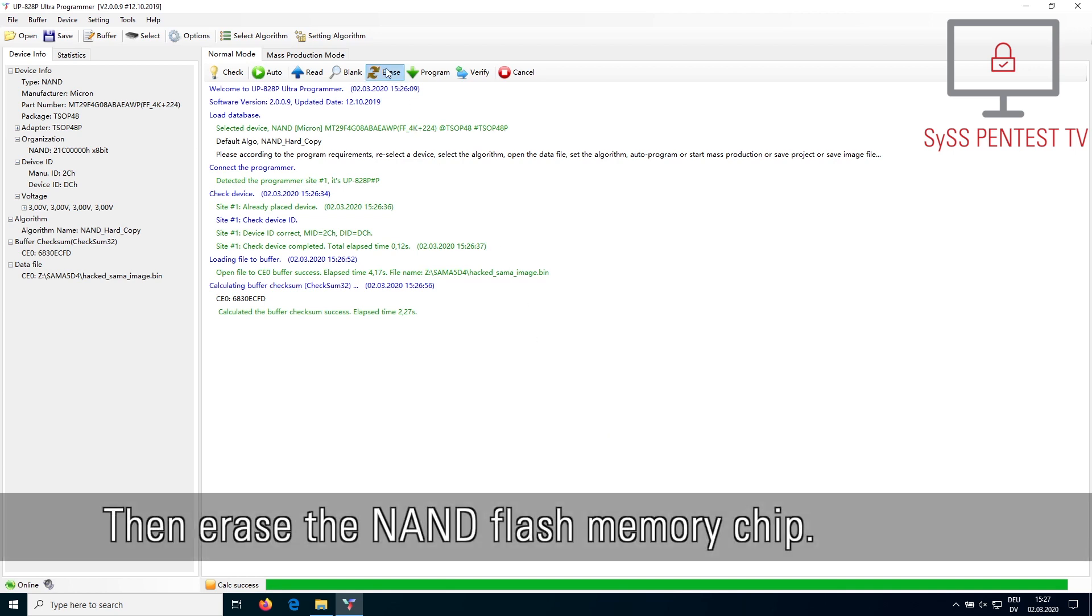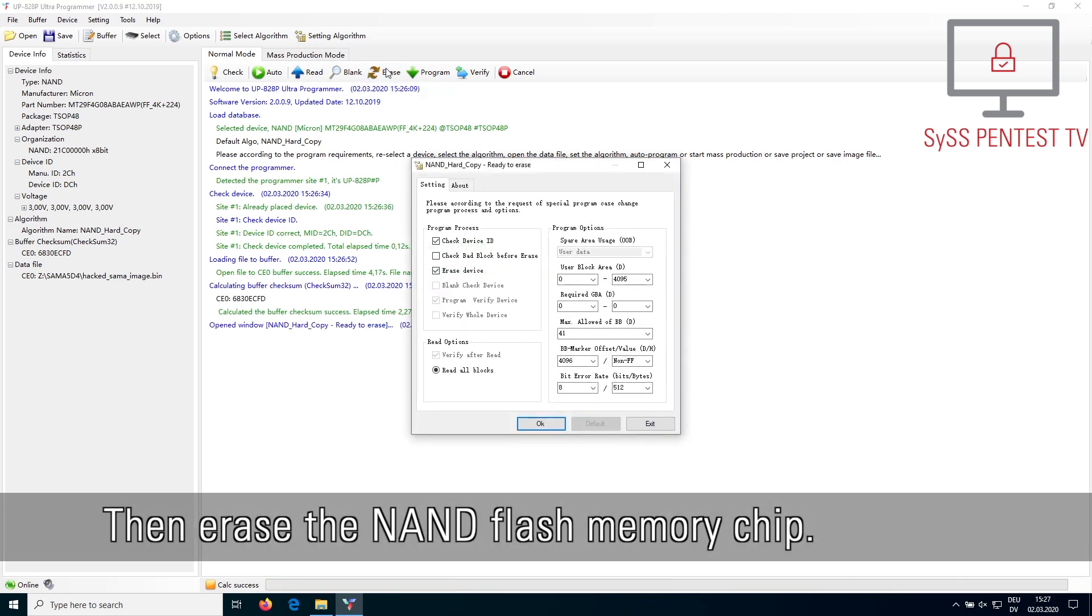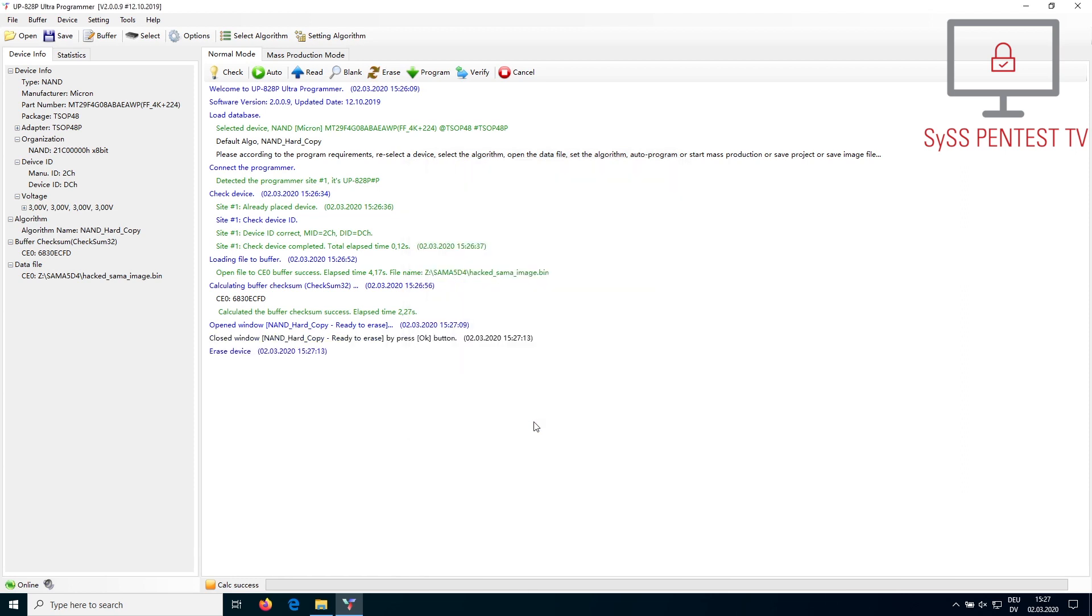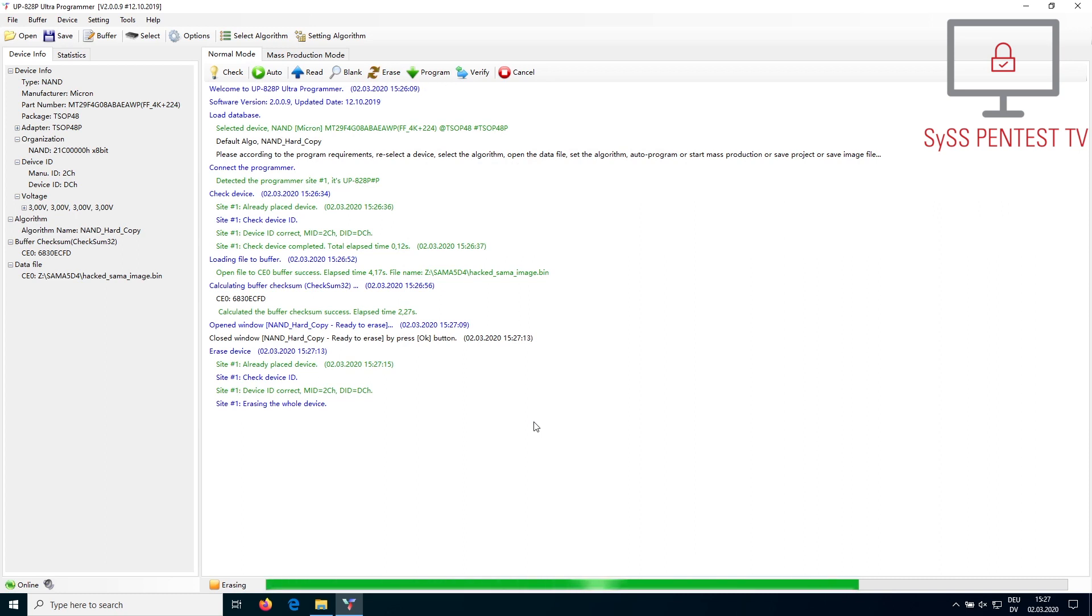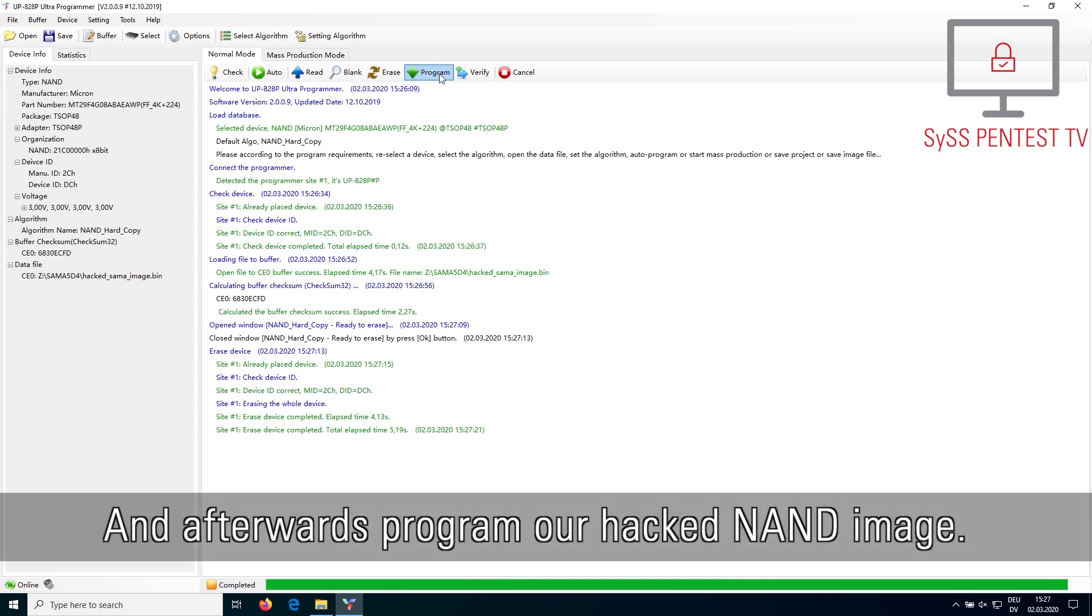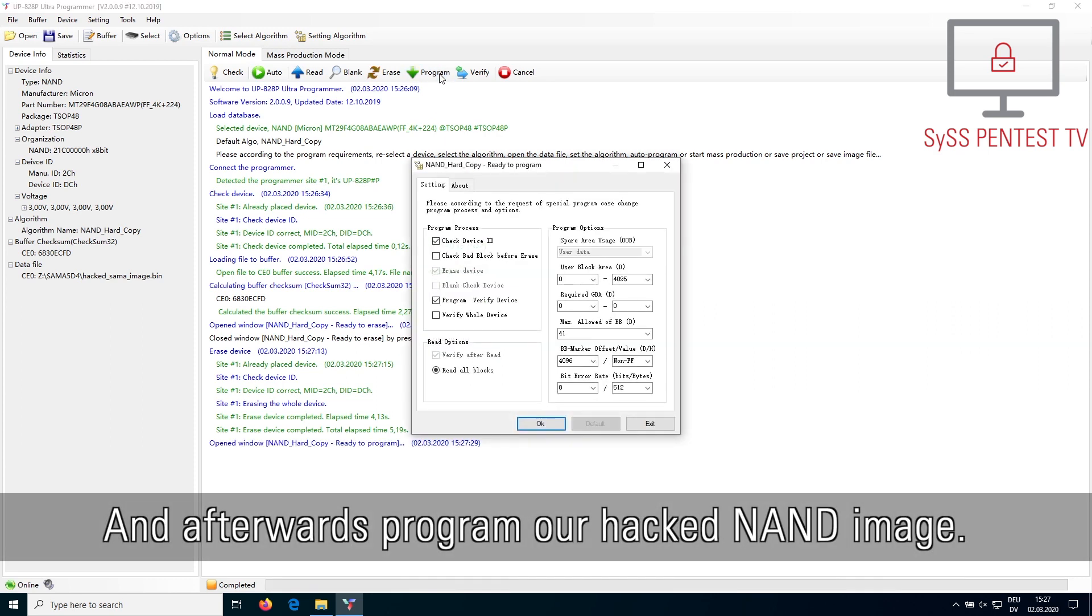Then erase the NAND Flash memory chip. And afterwards, program our hacked NAND image.